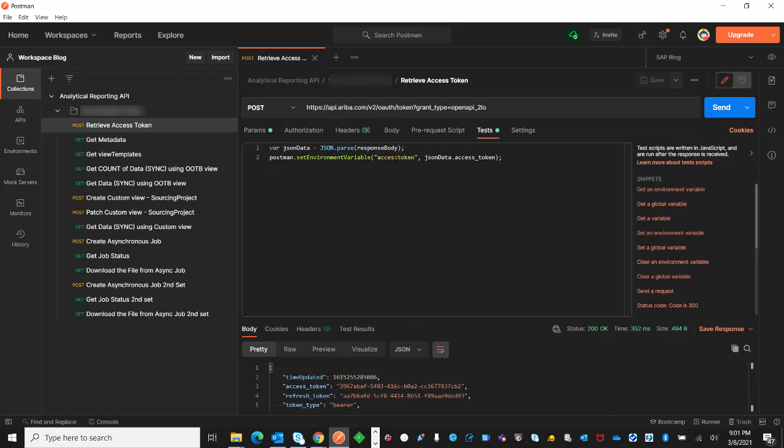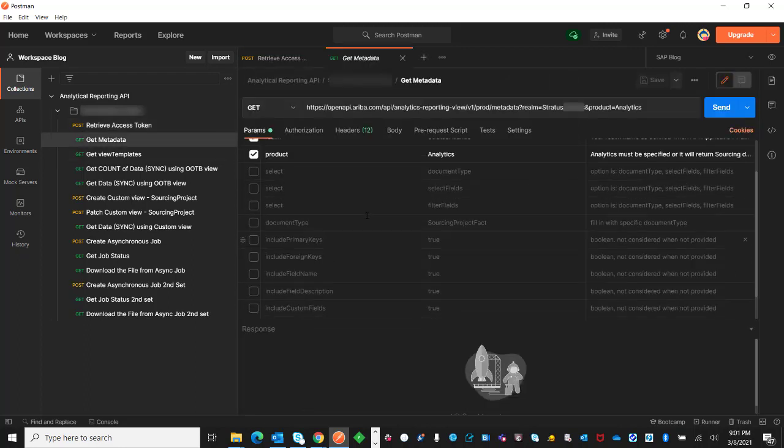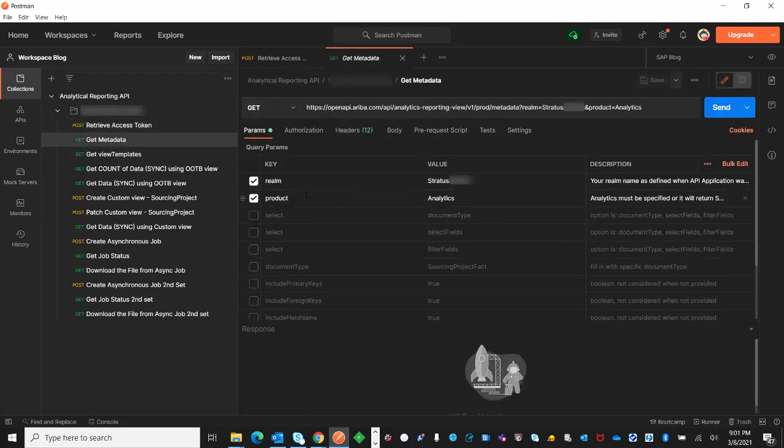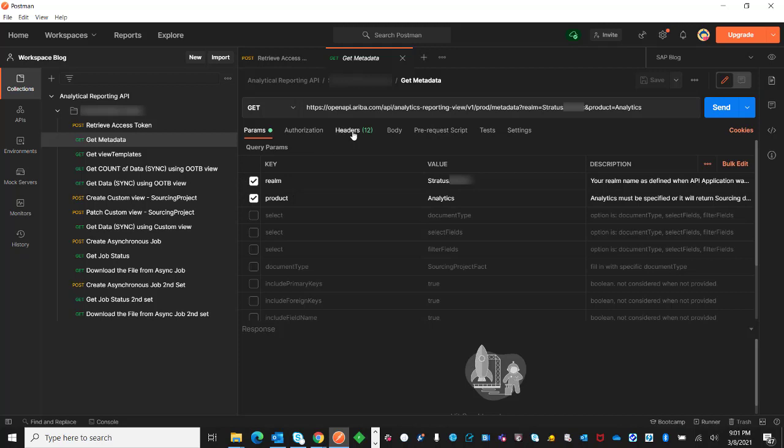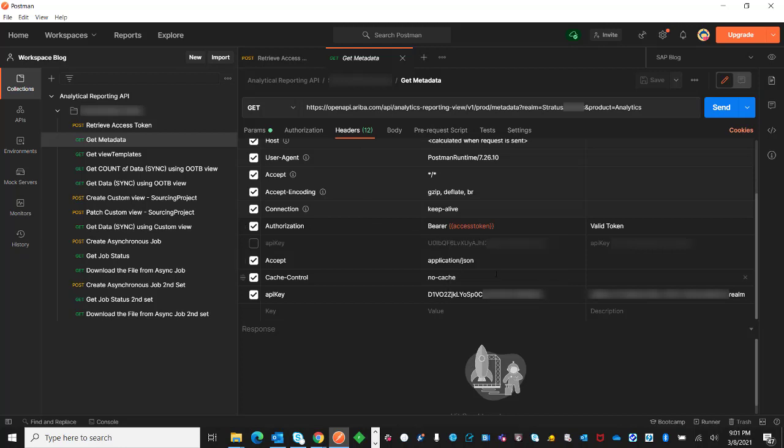Next, we will go to the metadata endpoint. The minimum requirement is going to be the realm and the product in the parameter key, and on the header the bearer token from my previous call is already filled in. The next that we need is the API key. This is the API key of the Analytical Reporting API application for the realm Status Atlantic that I'm going to get the data from.